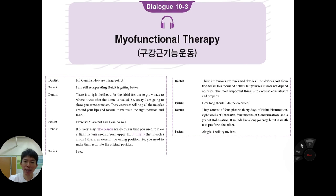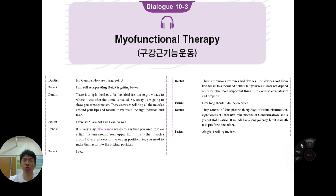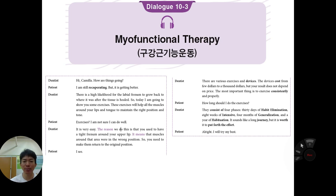Dialogue three — myofunctional therapy. Jesse is still recuperating but getting better. The dentist explains there is a high likelihood for the labial frenum to grow back to its original position after the tissue heals. Today the dentist will show some exercises to help all the muscles around the lips and tongue maintain the right position and tone.